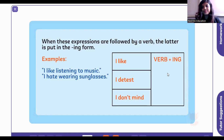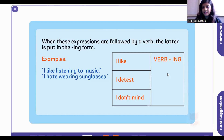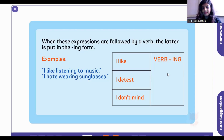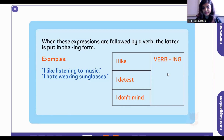Another participant says: 'I detest making strangers friends' — we can refine that to 'I detest talking to strangers.' Yes, that's nice! Can you give us a sentence with 'I don't mind'? Participant: 'I don't mind playing football.' Wonderful! Another: 'I don't mind traveling with strangers.' That's wonderful, yes, thank you so much!